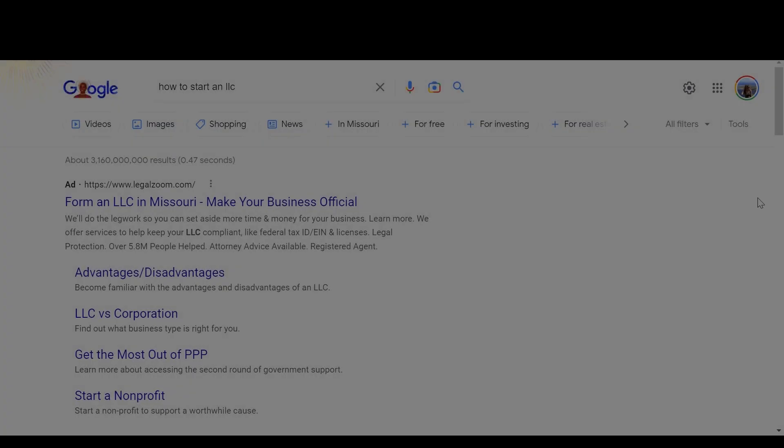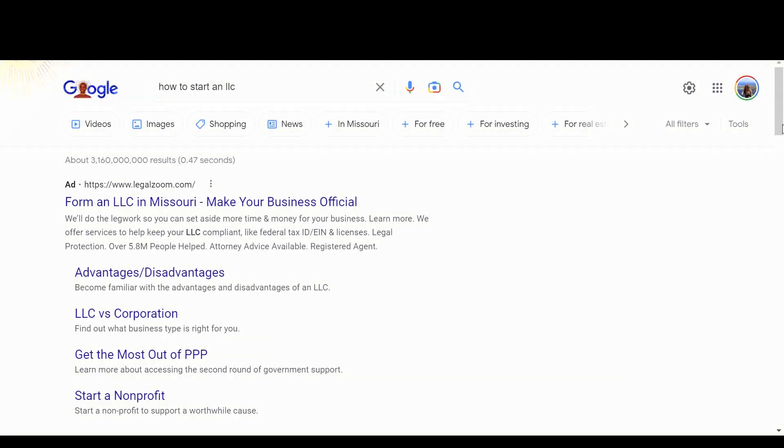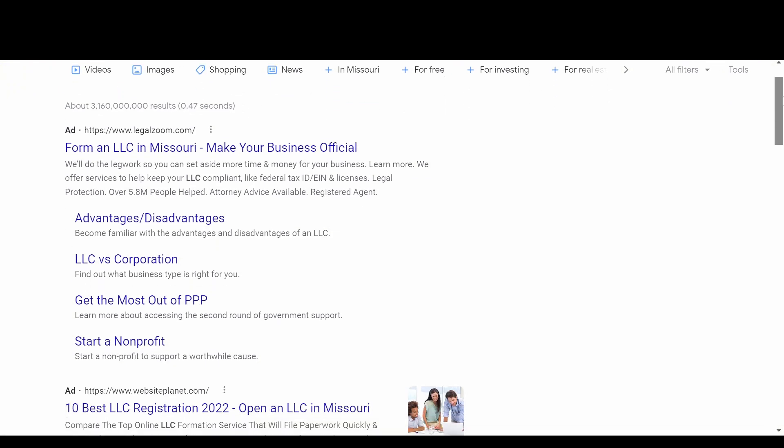We decided the best way to organize our business was under an LLC. First we searched how to start an LLC in our state. So if you do a Google search, what you don't want to do is go to any of these websites that are all just trying to sell you their service or just want to collect your data.